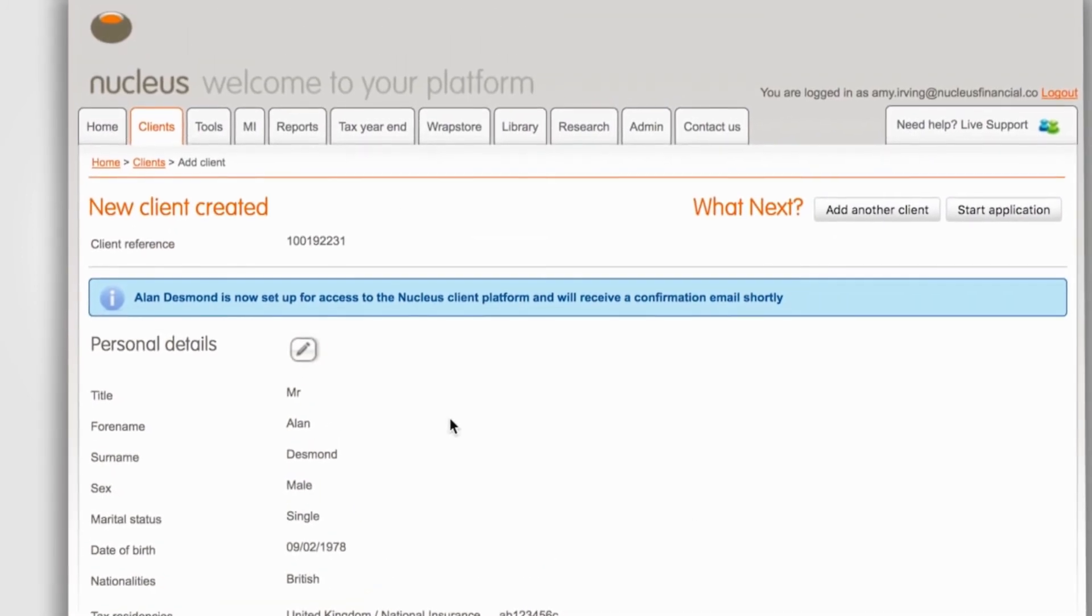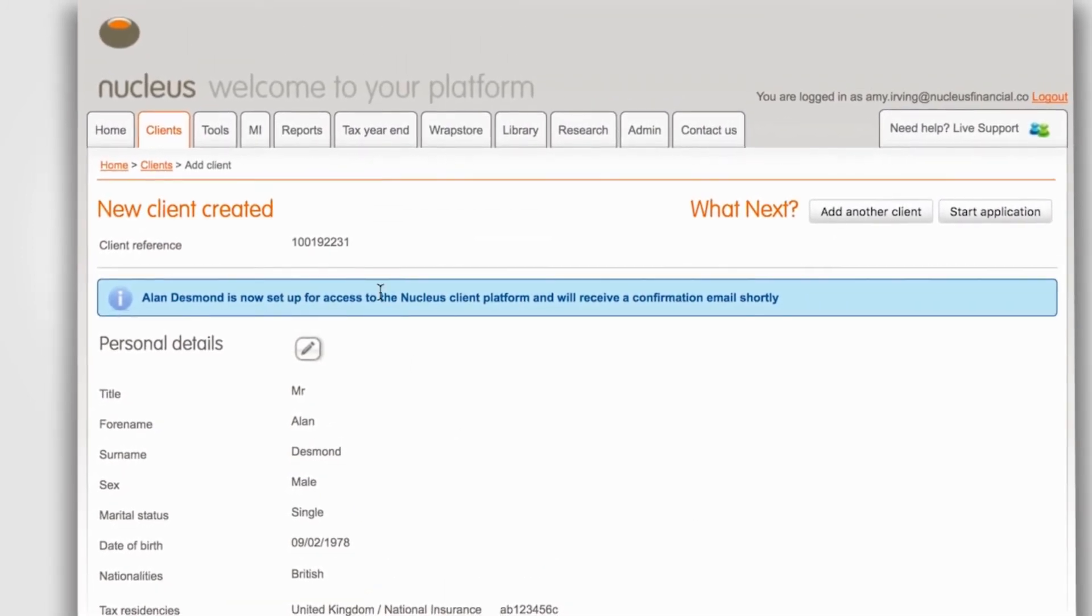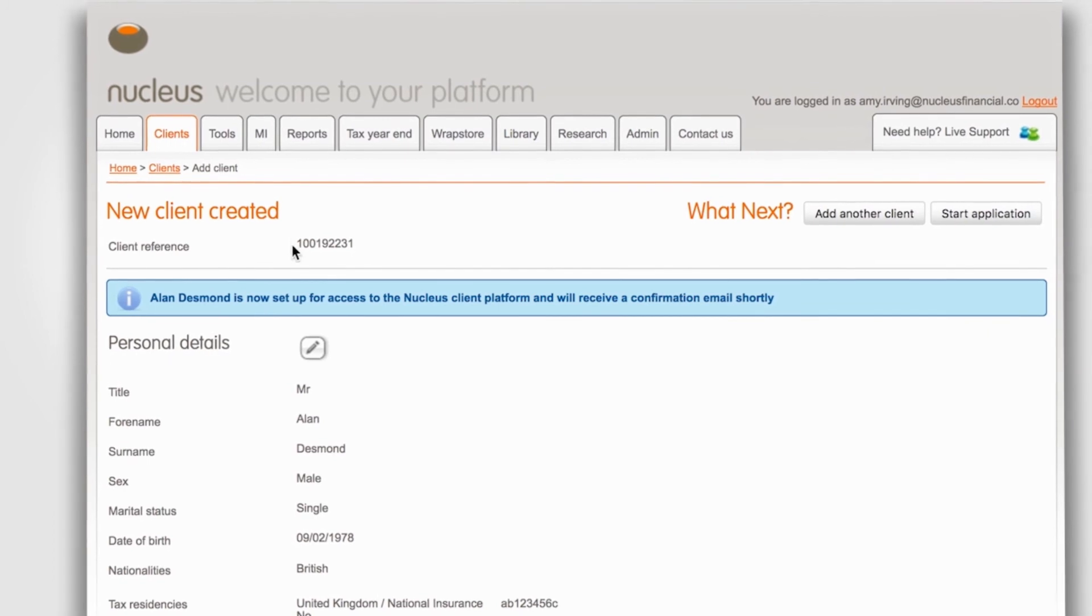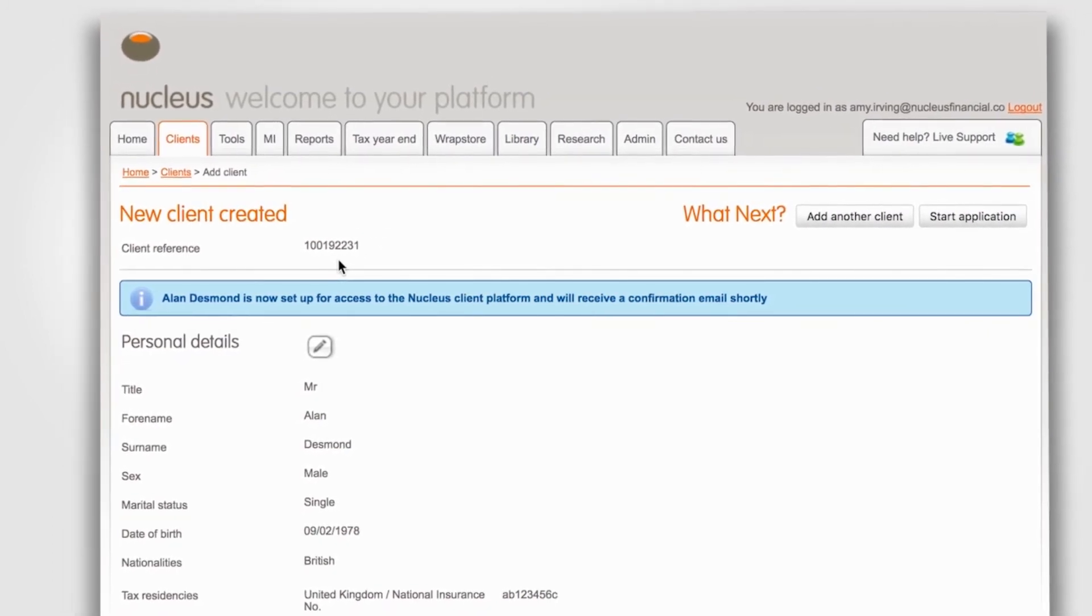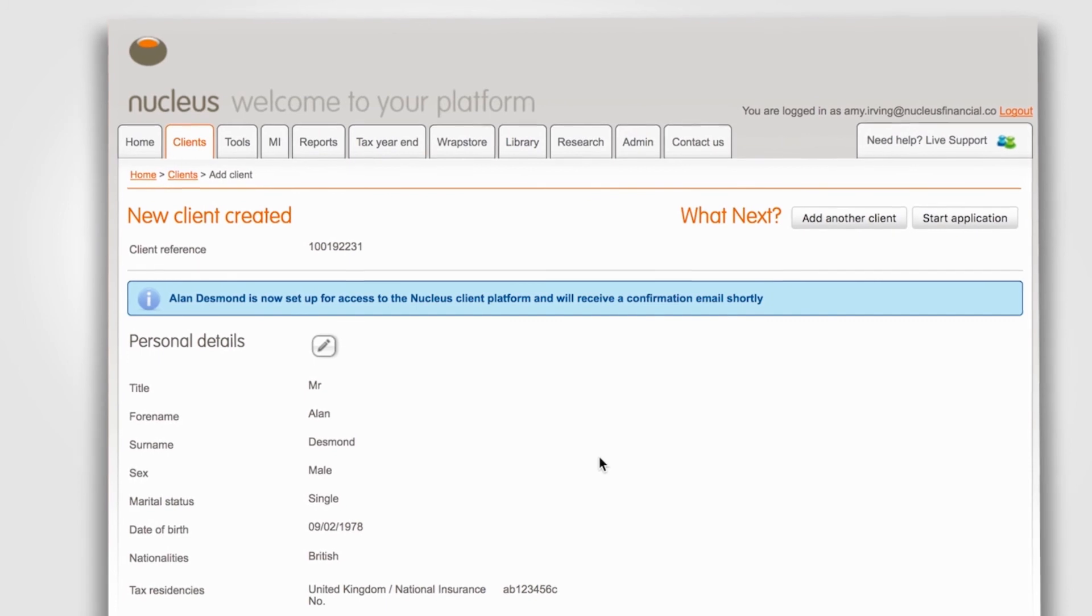The next page confirms a new client has been created. A client reference number is created at the top of the page. This is a nine digit number and will always begin with 100.